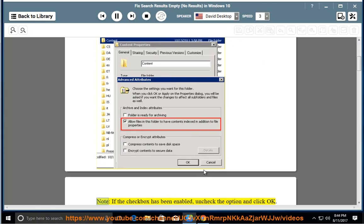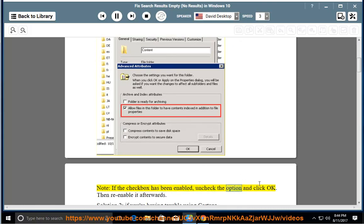Note: If the checkbox has been enabled, uncheck the option and click OK, then re-enable it afterwards.